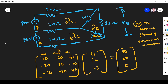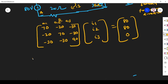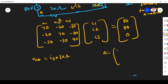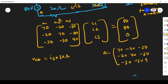Now, VAB is nothing but the current flowing through that branch, which is I3, multiplied by 30 ohms. So VAB equals I3 times 30 ohms. First, I have to find delta. Delta is given by the determinant of the matrix: first row is 70, minus 20, minus 30; second row is minus 20, 70, minus 30; third row is minus 30, minus 30, 90.